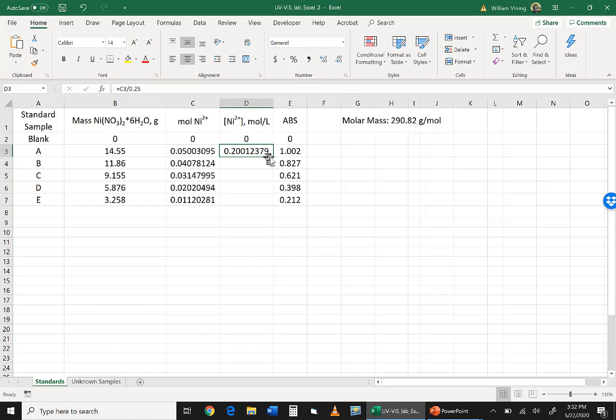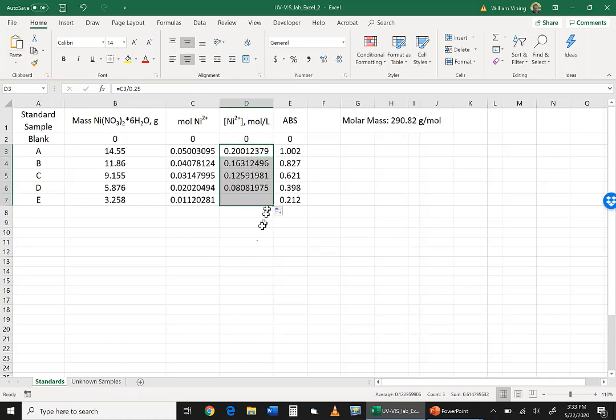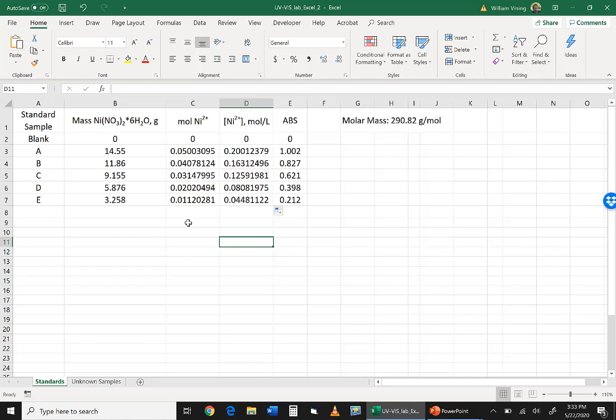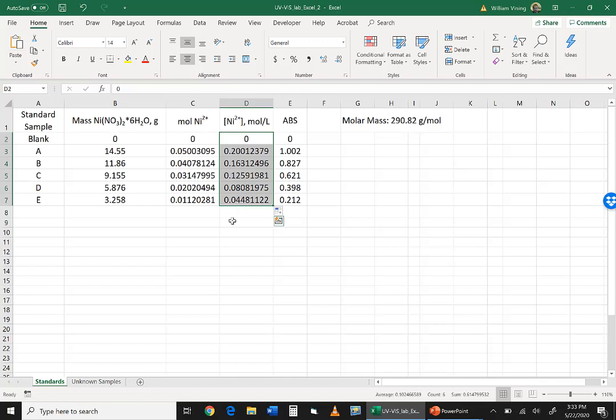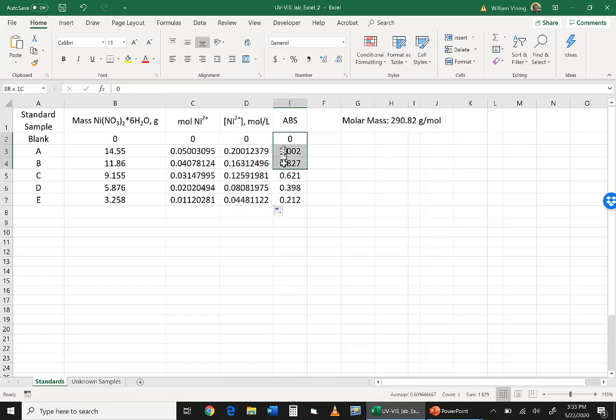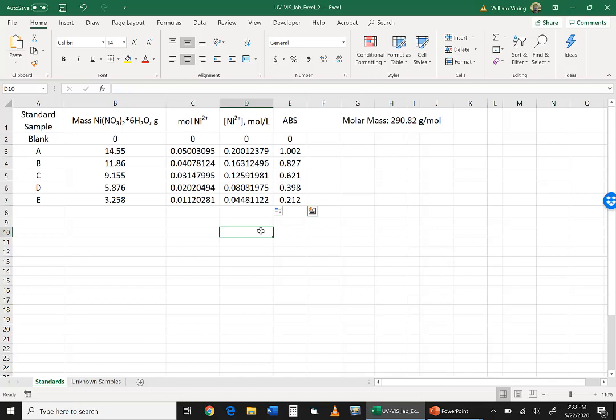And so that gives us our concentrations. And so again, you take the little box on the bottom right, drag that down. Okay, and so now we have our values we need for our plot. The x-axis, we have these values here. Those are the concentrations. And the y-axis, we have these values here. Those are the absorbance units.